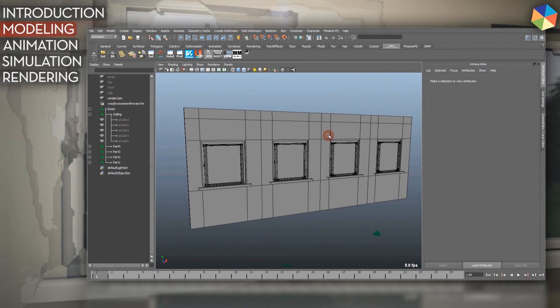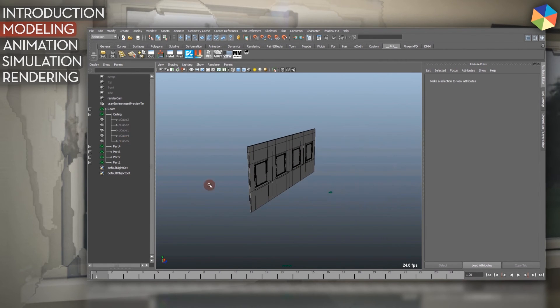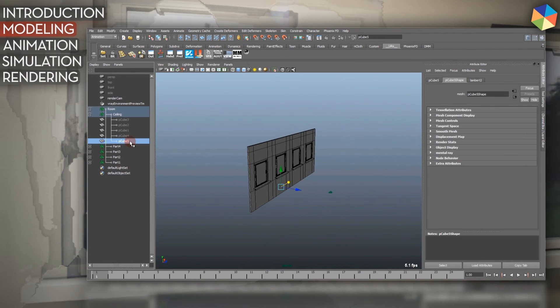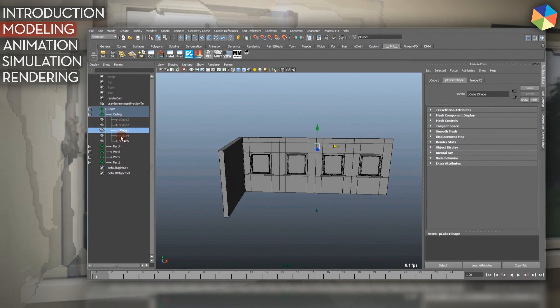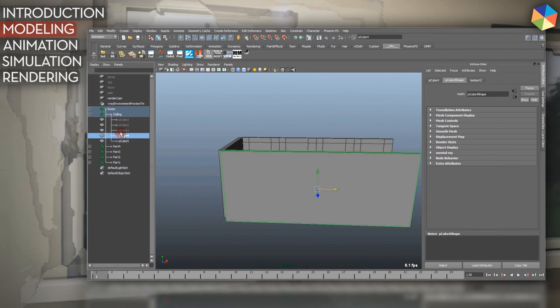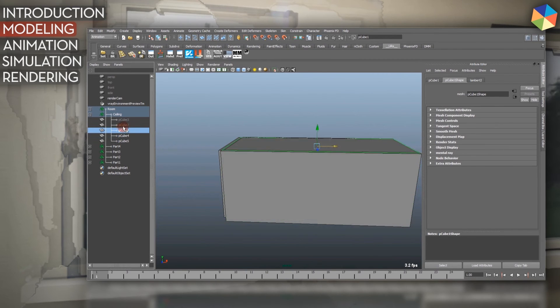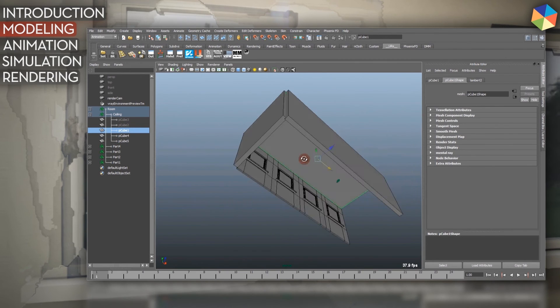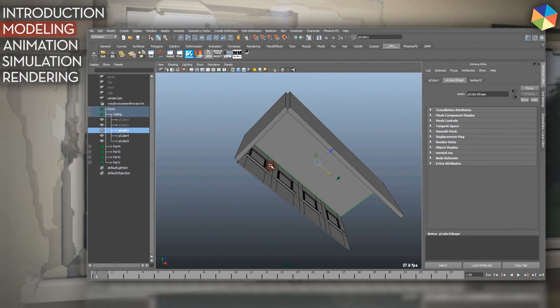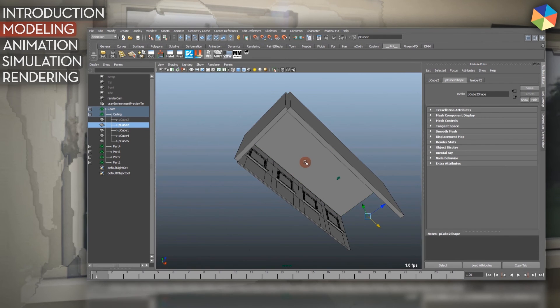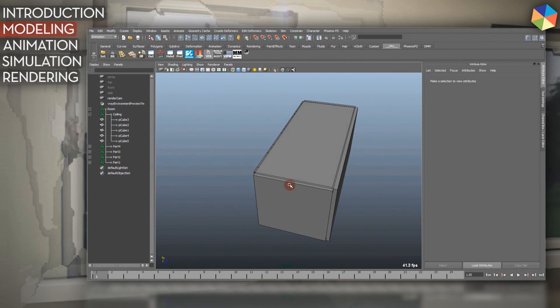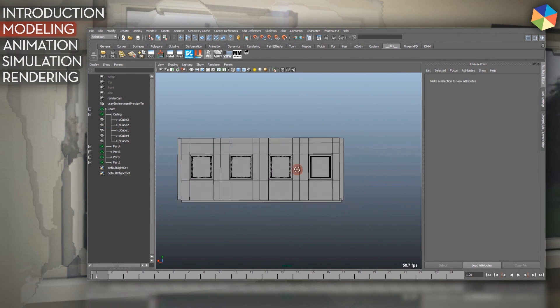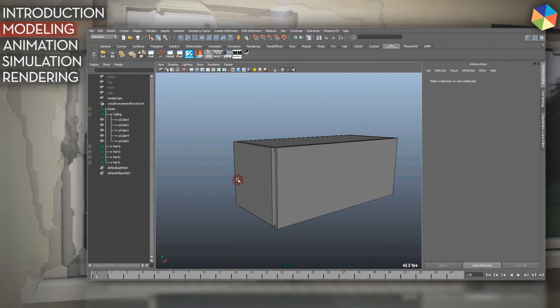And I added ceilings and floors and walls so it's a room, and the shatter or the debris can't fly into the whole world, just in the room. So this is probably all I did for modeling.